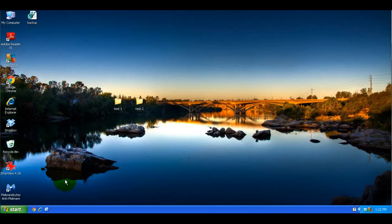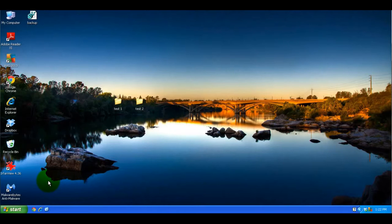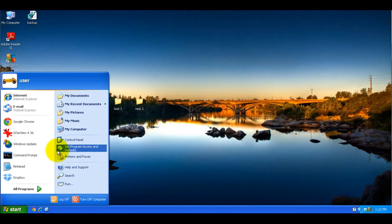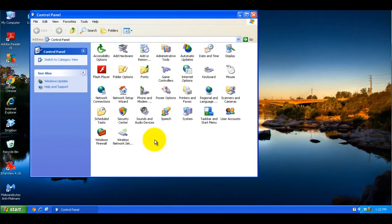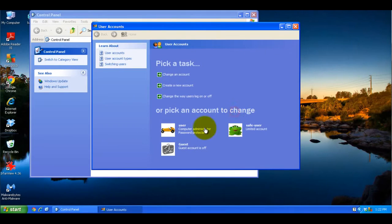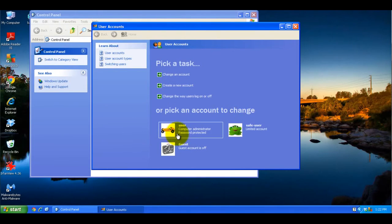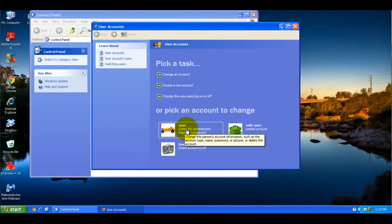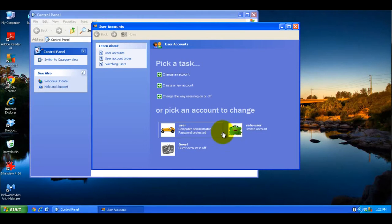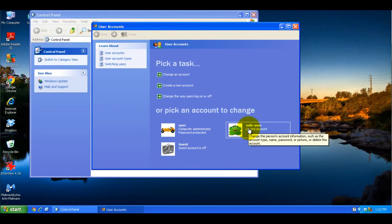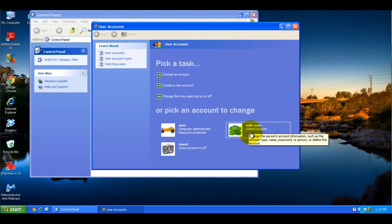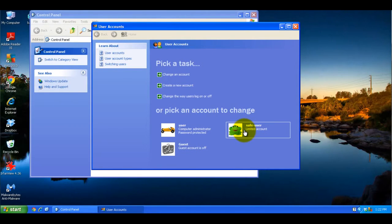This will work best if you do it for an account other than your main one. You'll also have to be doing this from an administrator account. If I go to Control Panel and User Accounts, I'm currently logged in as User, which is Computer Administrator. I have a second account called Safe User, which is a limited account. This is actually the account that we're going to be making the changes with.